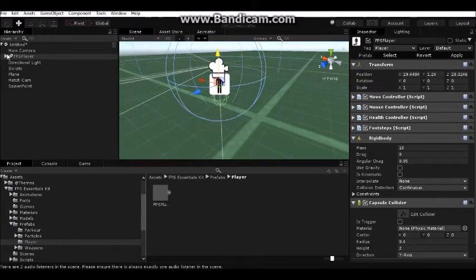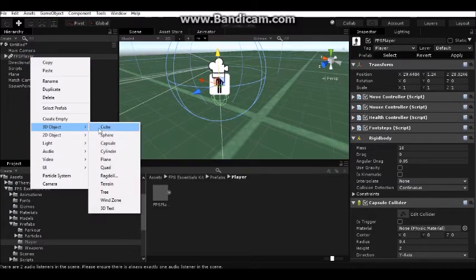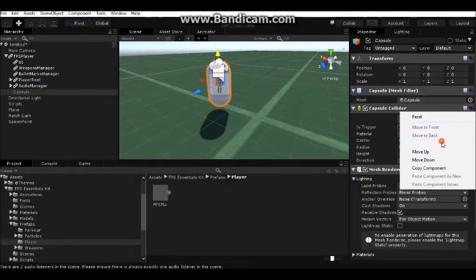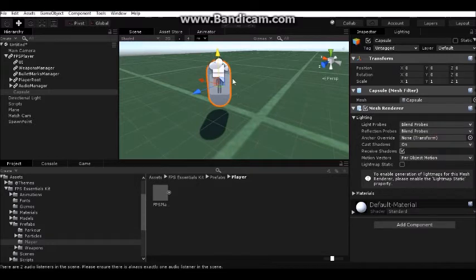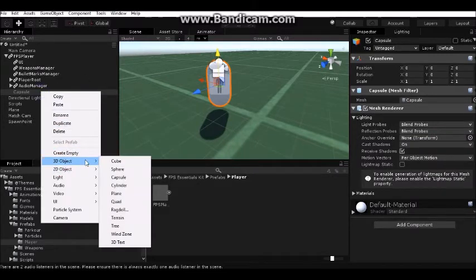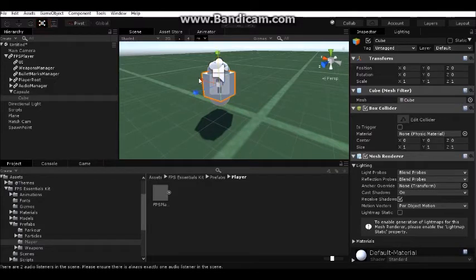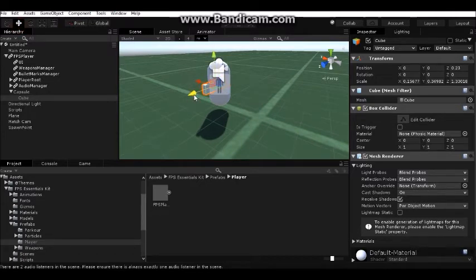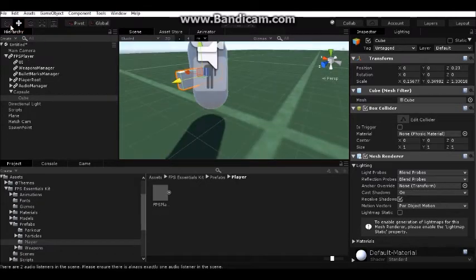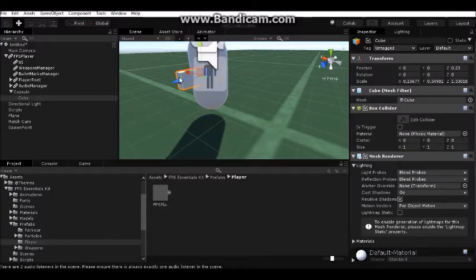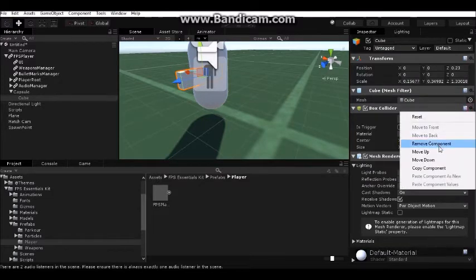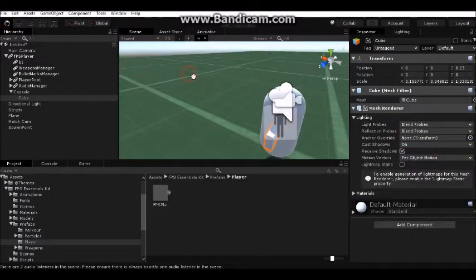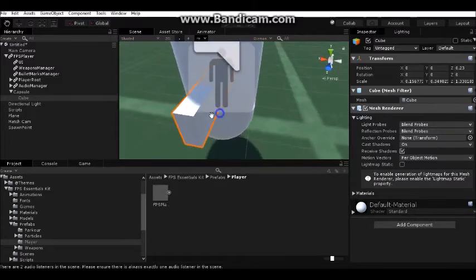Create a capsule, remove the collider. Make a cube to see if rotation works in multiplayer. Scale it and remove the collider from it. We have a simple body of our player - third person view.